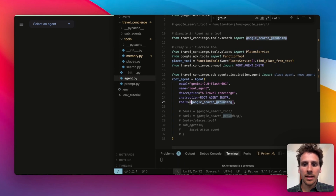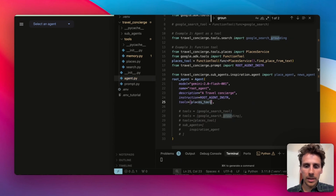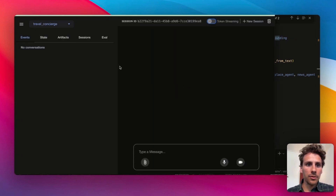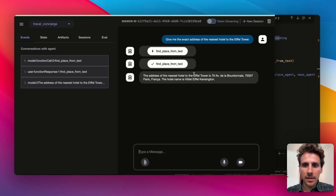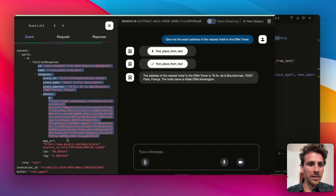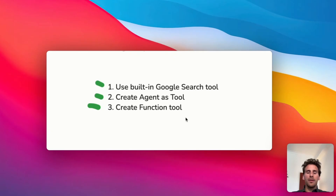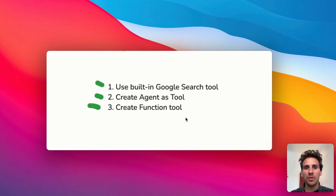Going back to the main agent, instead of google_search_grounding I now add the Places tool. Testing it: 'Give me the exact address of the Eiffel Tower.' It calls the 'find_place_from_text' tool and returns: 79 Avenue de la Bourdonnais. You can see the agent called find_place_from_text and returned the photos, place ID, and place name. So we've now built three different tools: the built-in Google Search tool, the agent-as-tool, and the function tool. Now we'll allocate those tools to different agents to create our first multi-AI agent system.